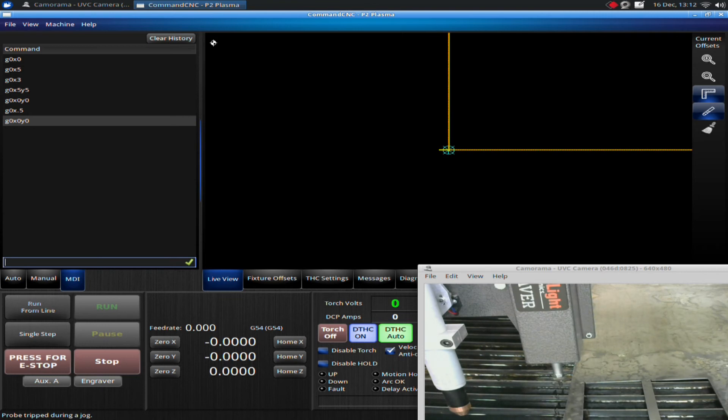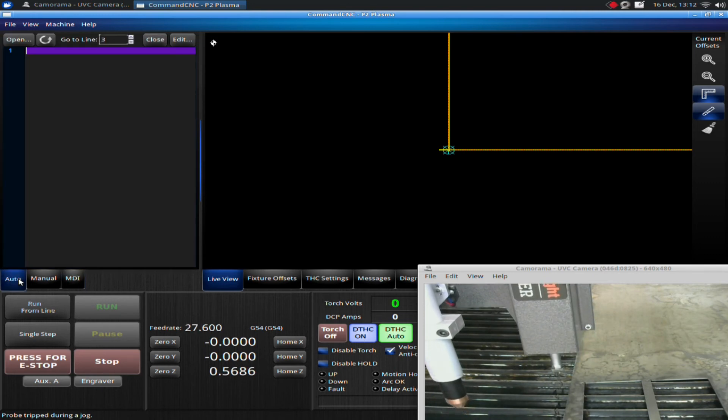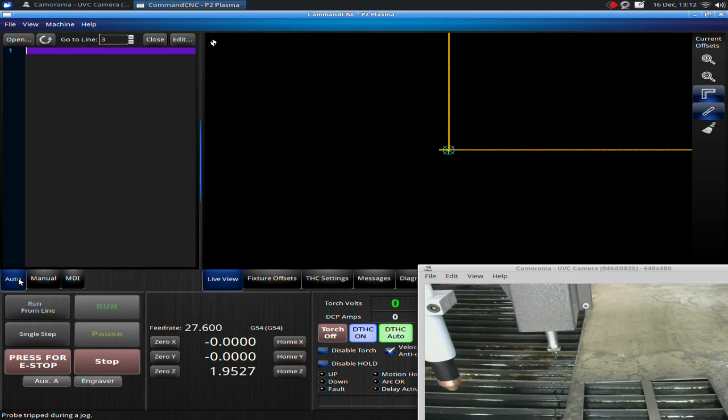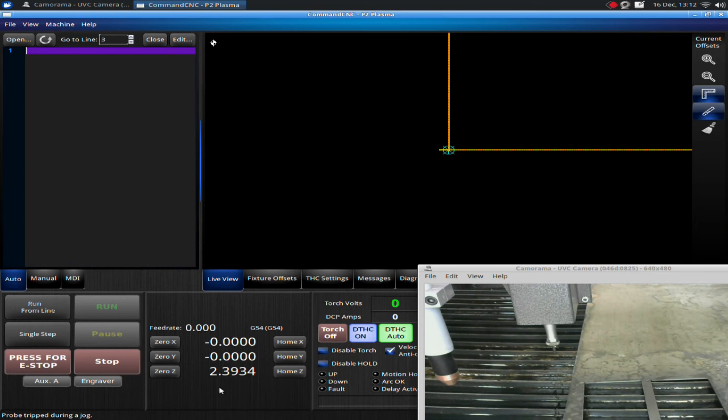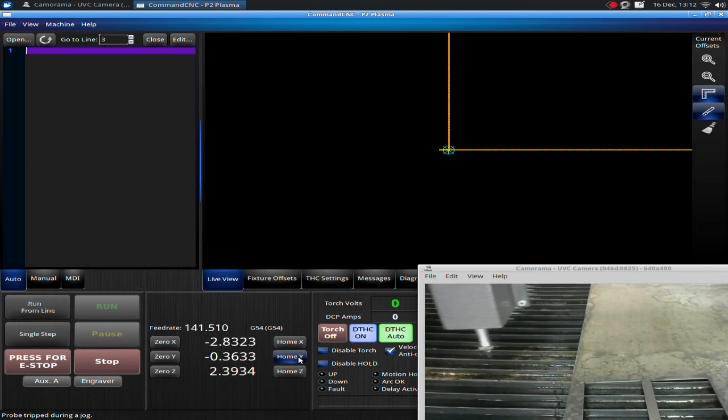To be able to recover in that instance, what you have to do is have your coordinates written down. To get back into the right spot, I'm simply going to home my X, home my Y.